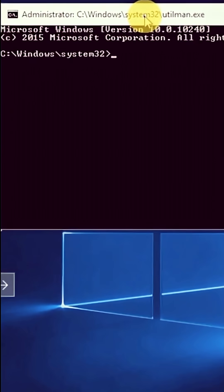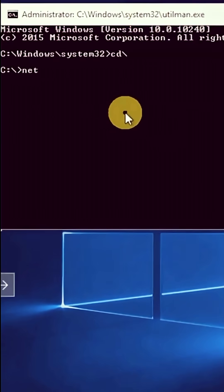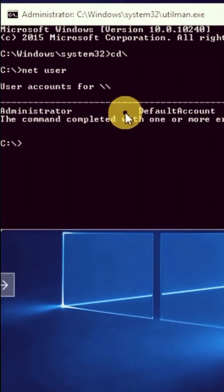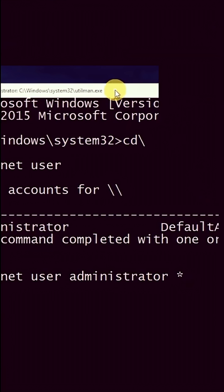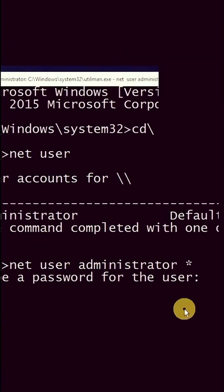Type 'cd\' and hit enter, then type 'net user', then type 'net user administrator *'.